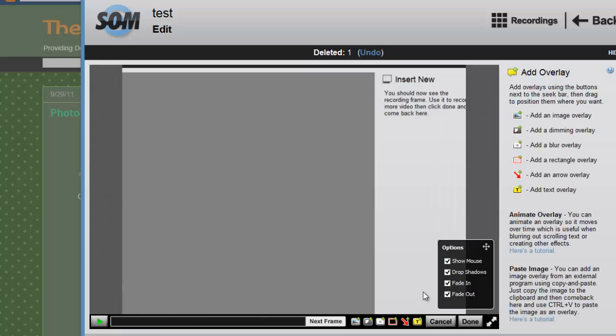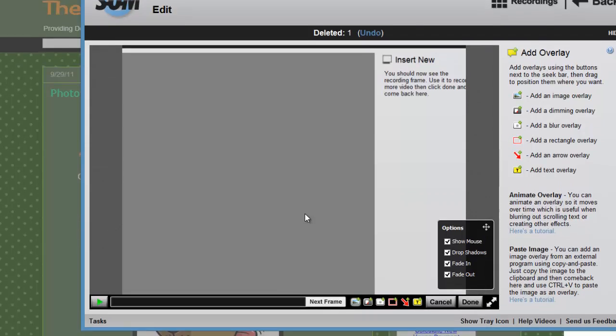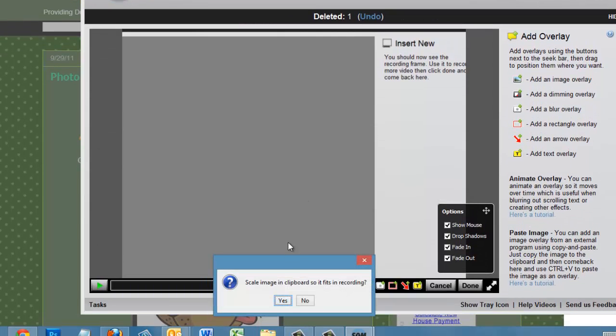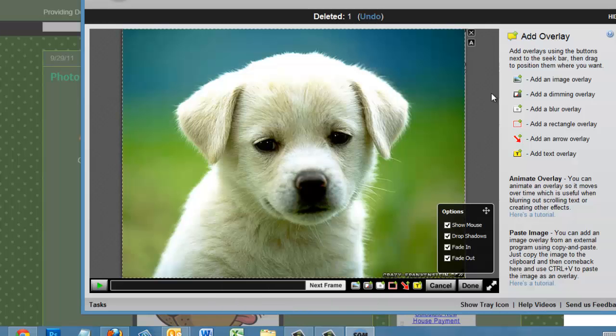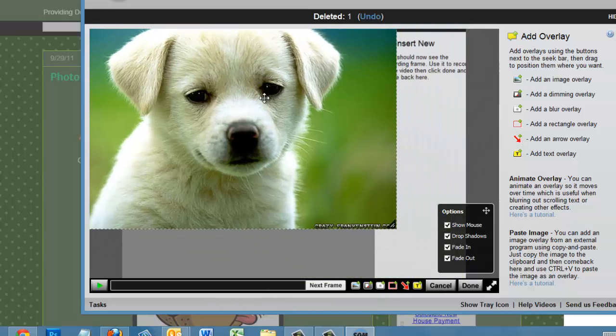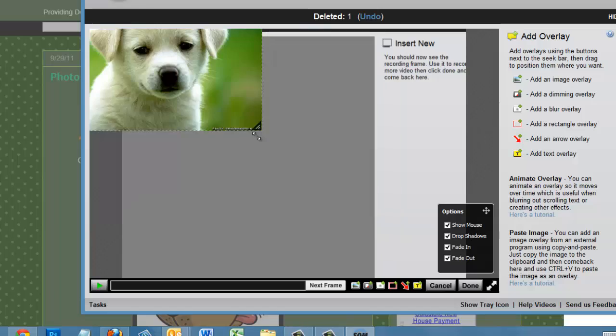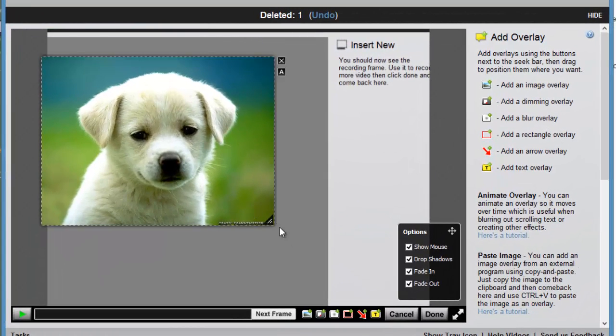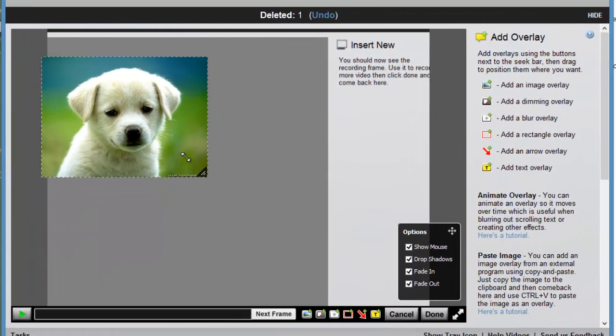Now I'll just hit Control-V on my keyboard, and it says to scale the image in the clipboard so it fits the recording. Sure, I'll say yes. It must be a very large image. And then I can shrink down the image size of that cute little puppy dog.